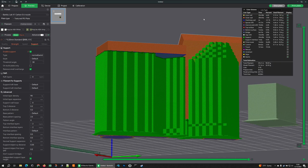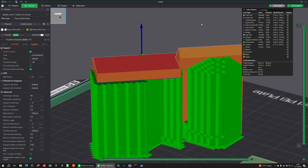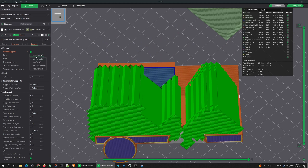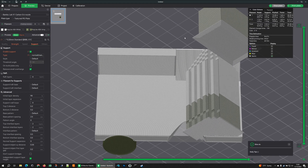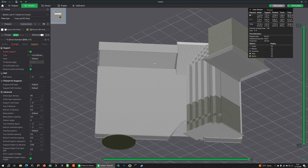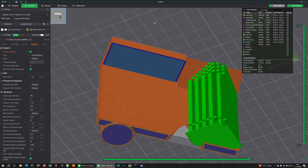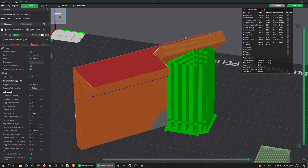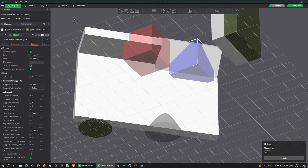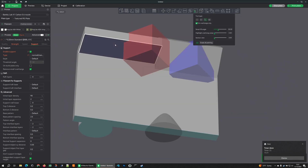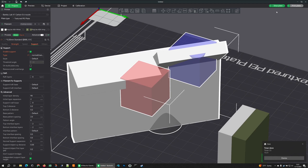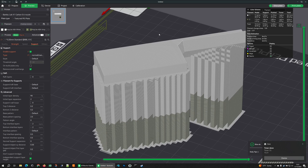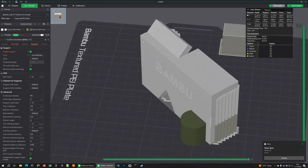We get the blocked piece where the blocker tells auto supports not to print, and we get enforcement forcing supports in the other area. Now if I switch to manual supports, we don't get a block because there's nothing telling it to put supports there — no enforcement by painting or object. But we do get the support enforcer working. One key point: manually painted supports cannot be blocked by a support blocker object modifier — the blocker only modifies automatic supports.